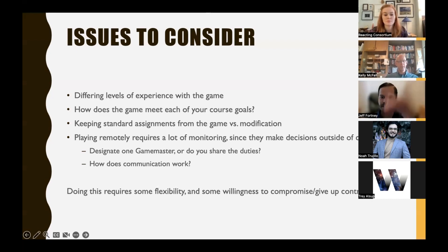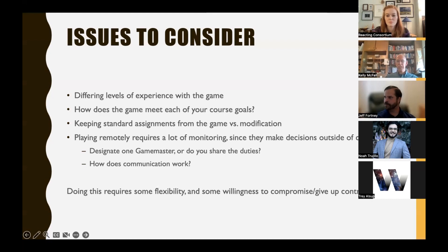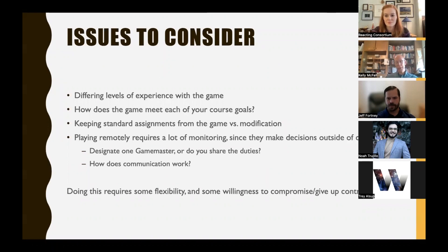A real challenge is differing goals and course outcomes. They mostly compromised and kept standard assignments, but to be truly faithful to each course's outcomes, Mark's assignments would have needed to differ from Kelly's. This is harder across disciplines than within. It also helps if all the classes meet on the same days — having all three on Tuesday/Thursday made coordination easier than if one had been Monday/Wednesday/Friday.